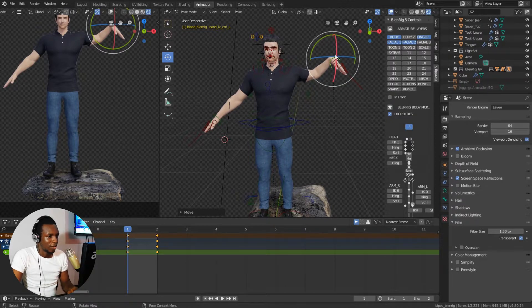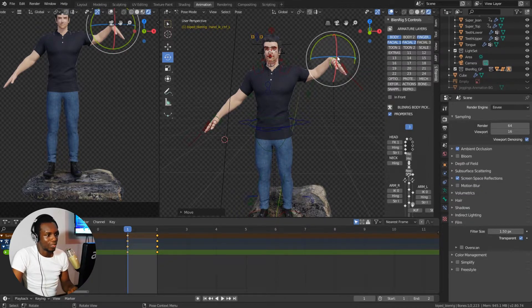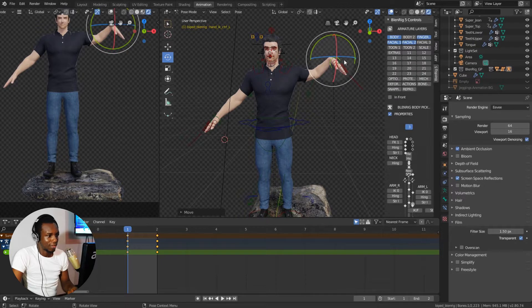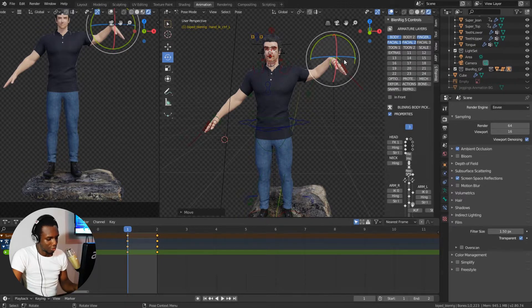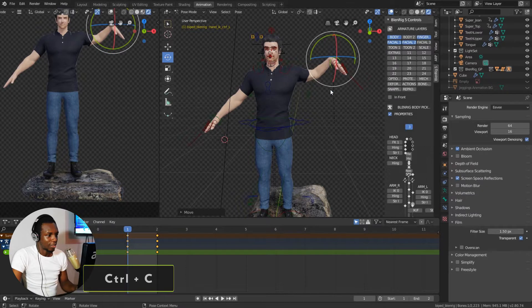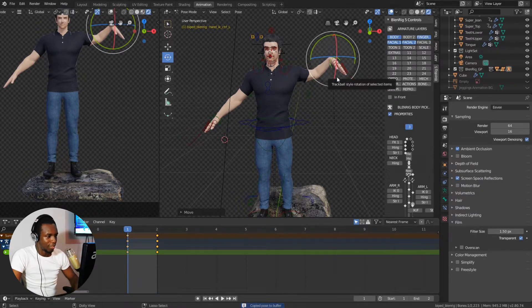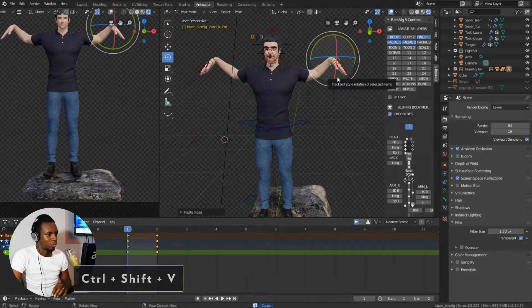So to do this, I'm gonna select the particular control that I want to copy the pose from, which is his left hand in this case. By using the shortcut command Ctrl+C I can copy the pose and Ctrl+Shift+V to mirror the pose to the other side.